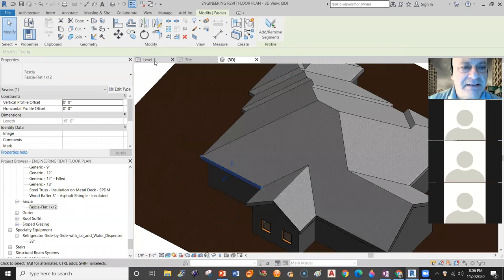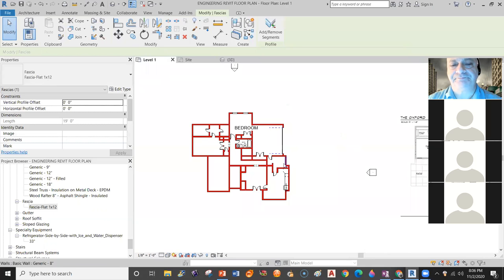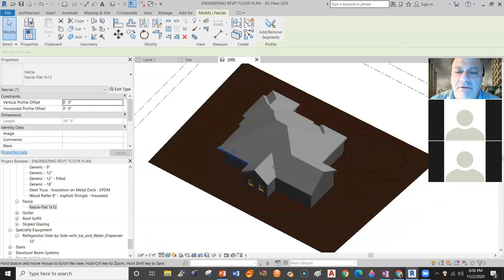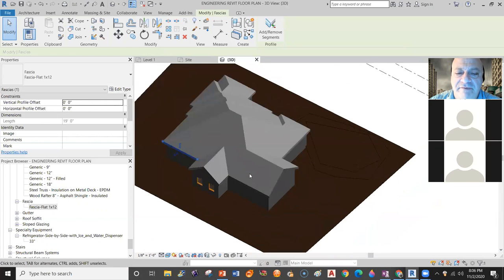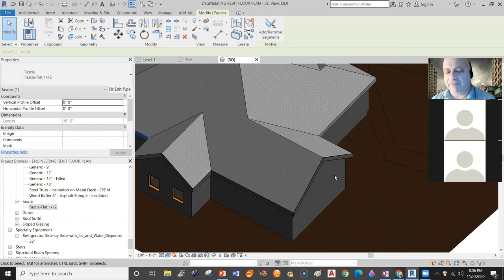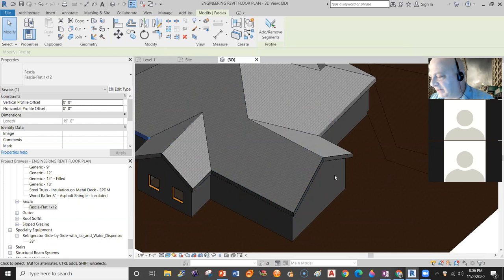I'm going to go back to plan. We talked about putting the roof on and putting the fascia on. Did we discuss how to change the wall finishes? Yes, we did, but I'll do that again.